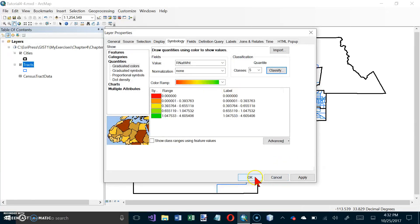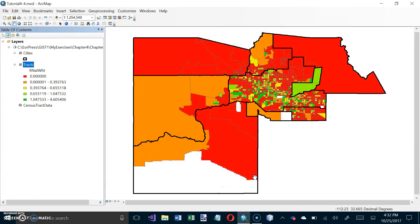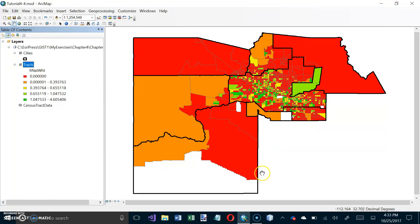And if we take a look at our map now, this should look an awful lot like the one on page 156. And that takes us to the end of tutorial 4-4.